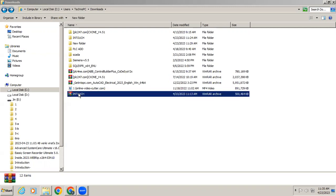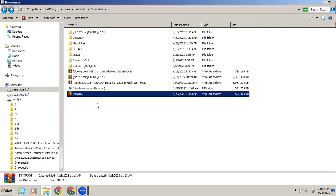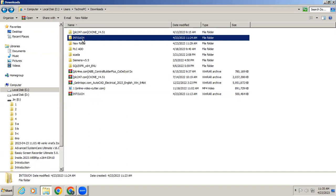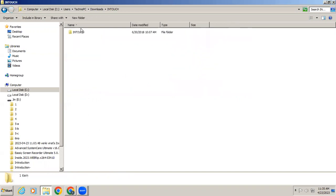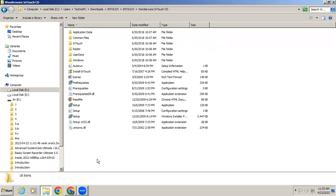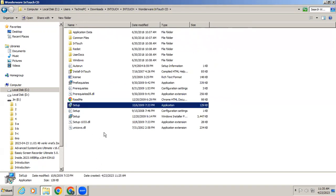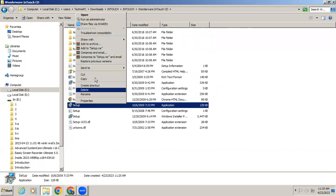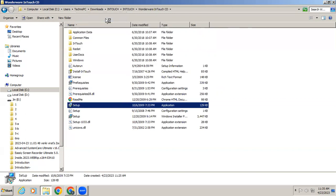Once you download that InTouch file, we have to extract it so that you will get a folder. In that folder you can see the application — right-click it and run as administrator.